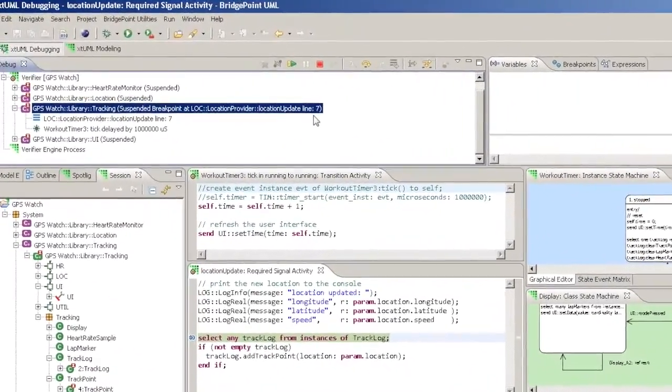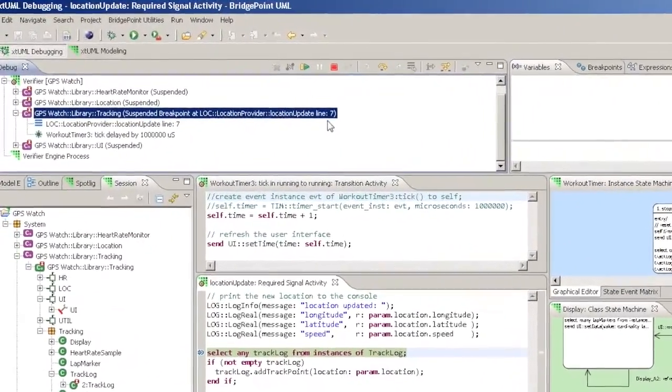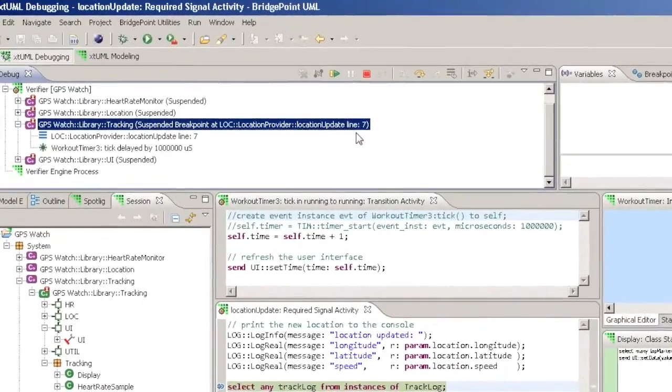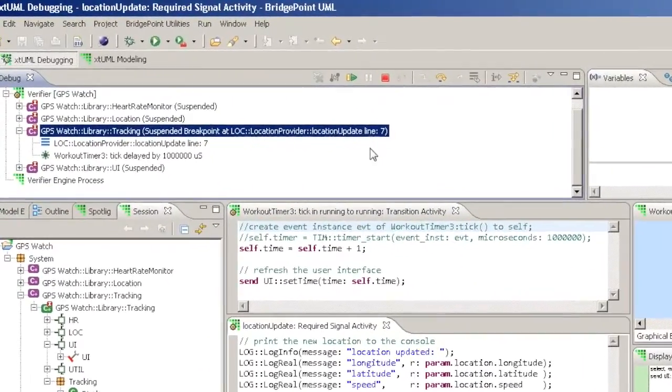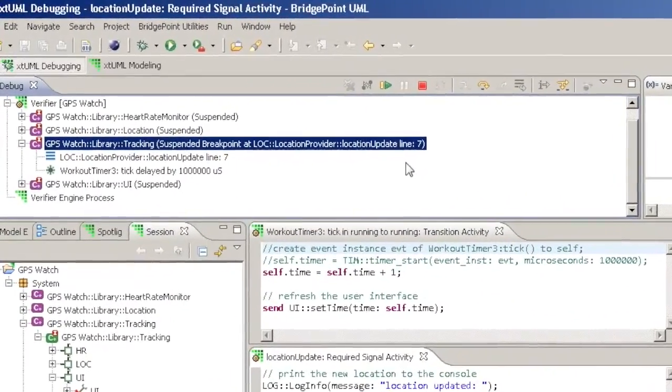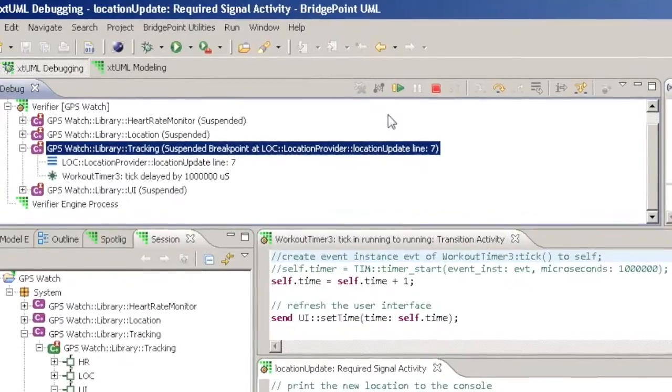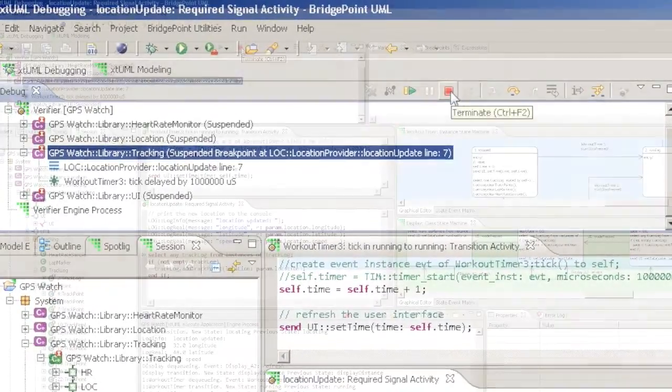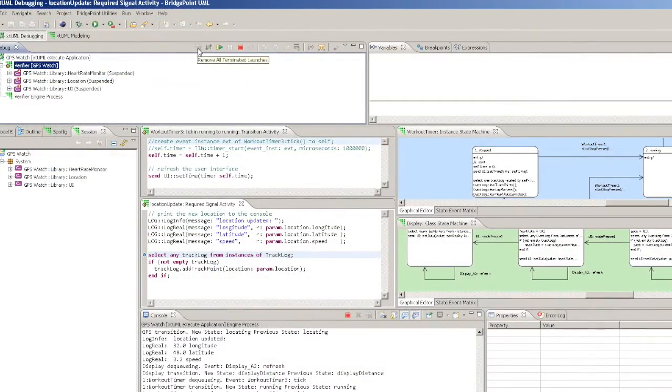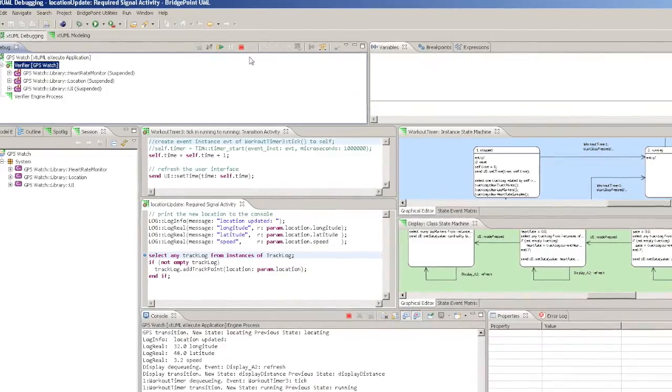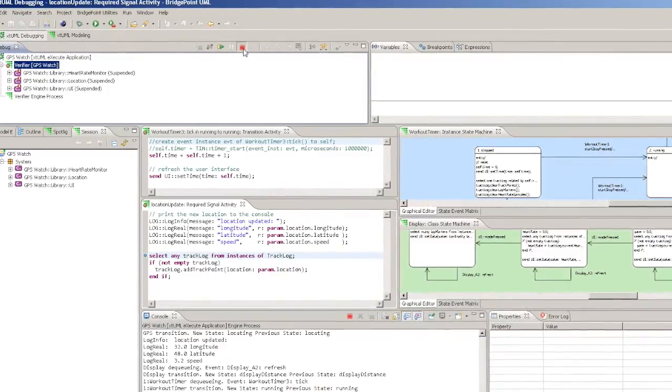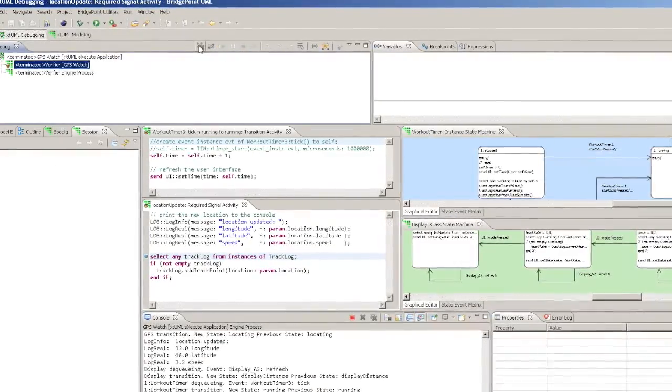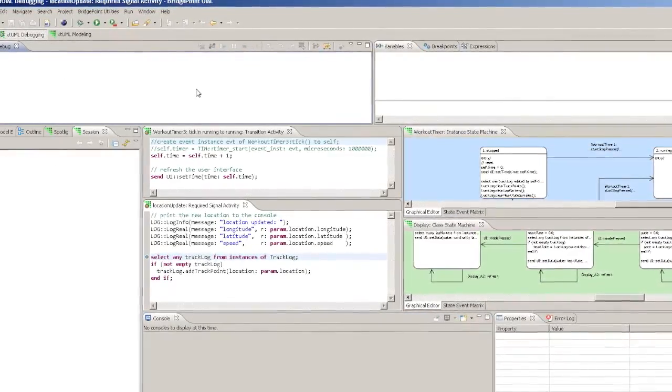The Suspend, Resume and Terminate buttons work as expected to interrupt and resume execution and to end the Verifier session. The double X button removes terminated sessions from the debug display.